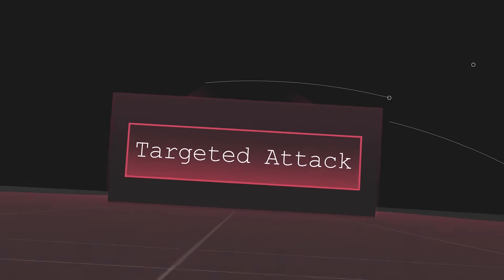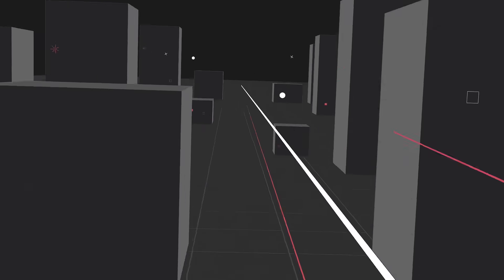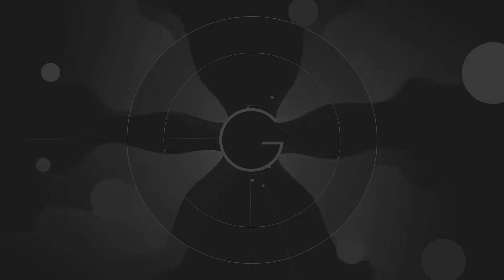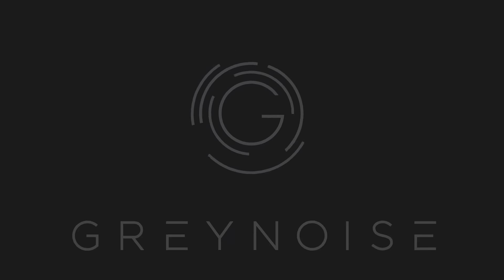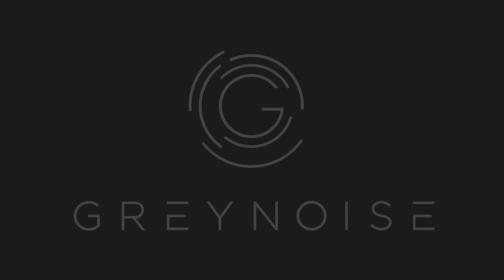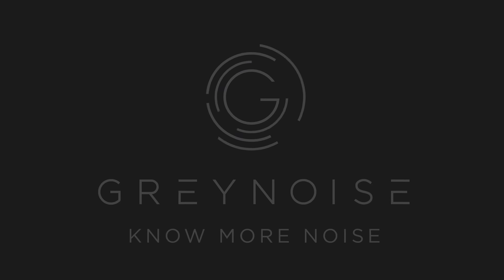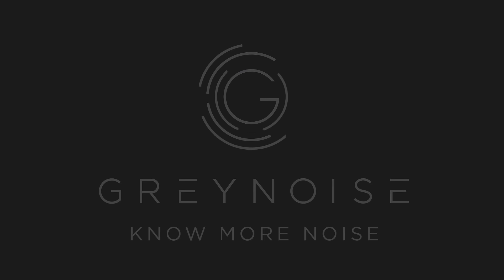So while those other companies tell you what to worry about, we tell you what not to worry about. GreyNoise. No more noise.